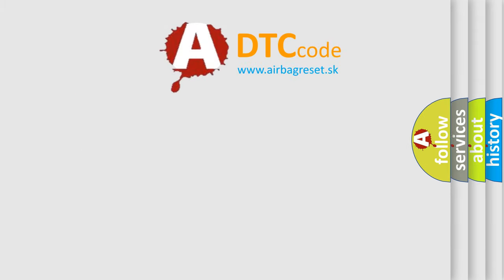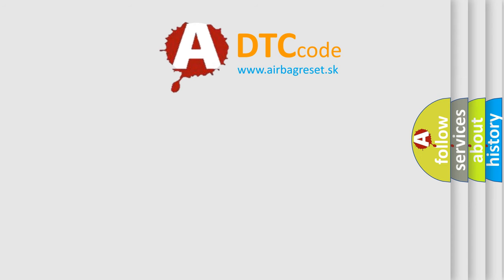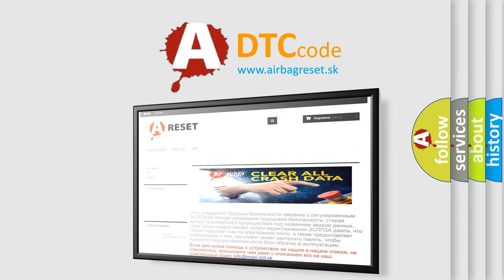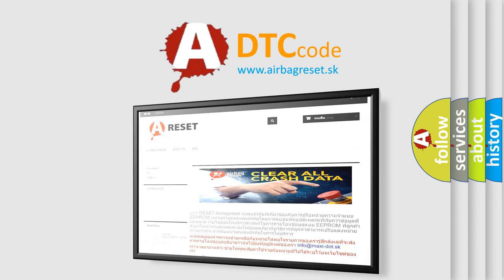The Airbag Reset website aims to provide information in 52 languages. Thank you for your attention and stay tuned for the next video.